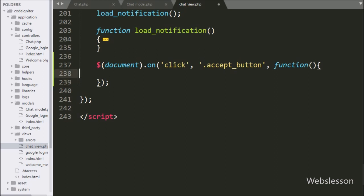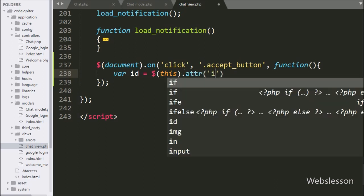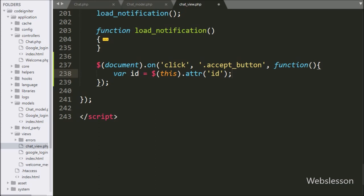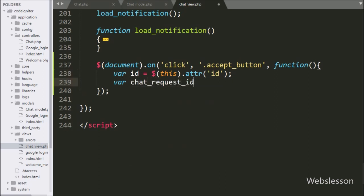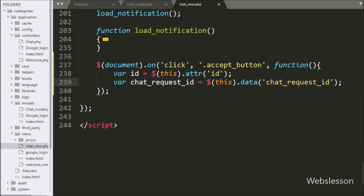Under this block, we have written an 'id' variable equal to $(this) with the 'attr' method, and under this we have written 'id', so it will fetch the ID attribute value and store it under the 'id' variable. After this, we have written a 'chat_request_id' variable equal to $(this) with the 'data' method, and under this we have written 'chat_request_id' — it will fetch data from the data-chat-request-id attribute.